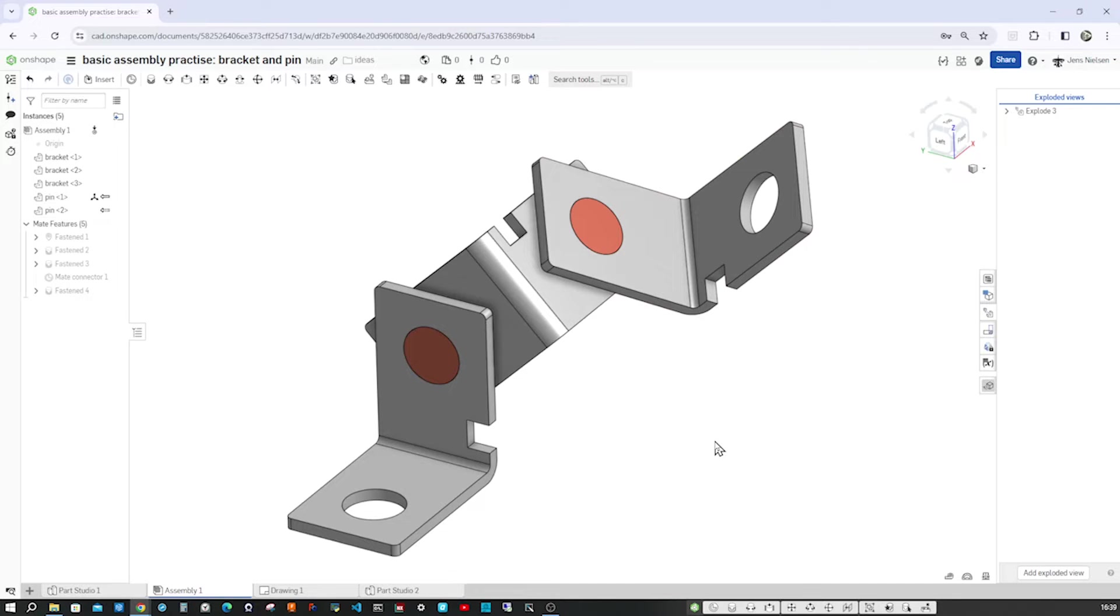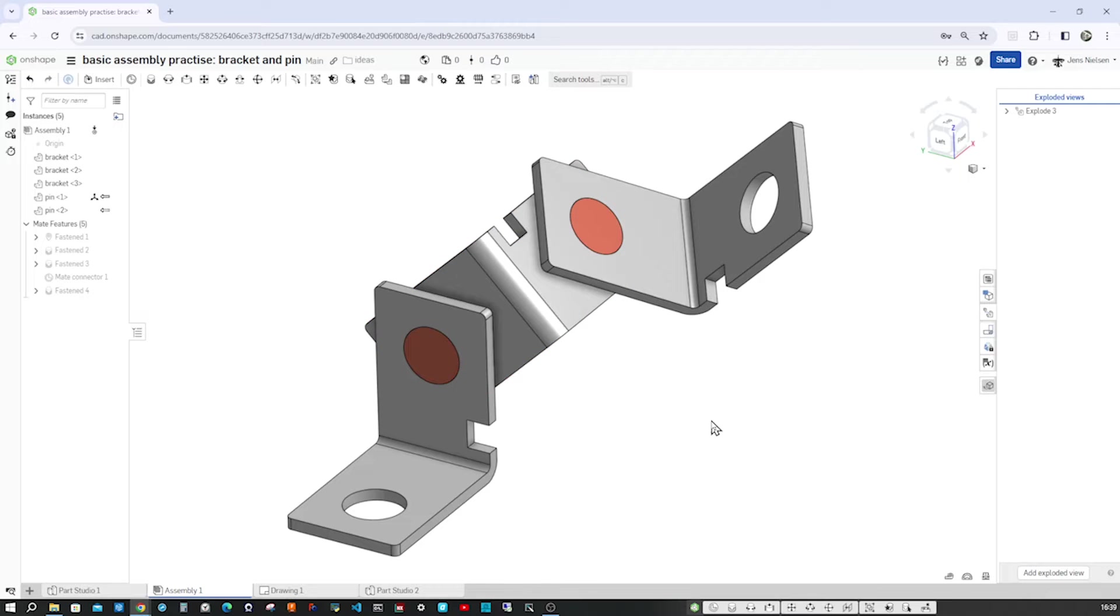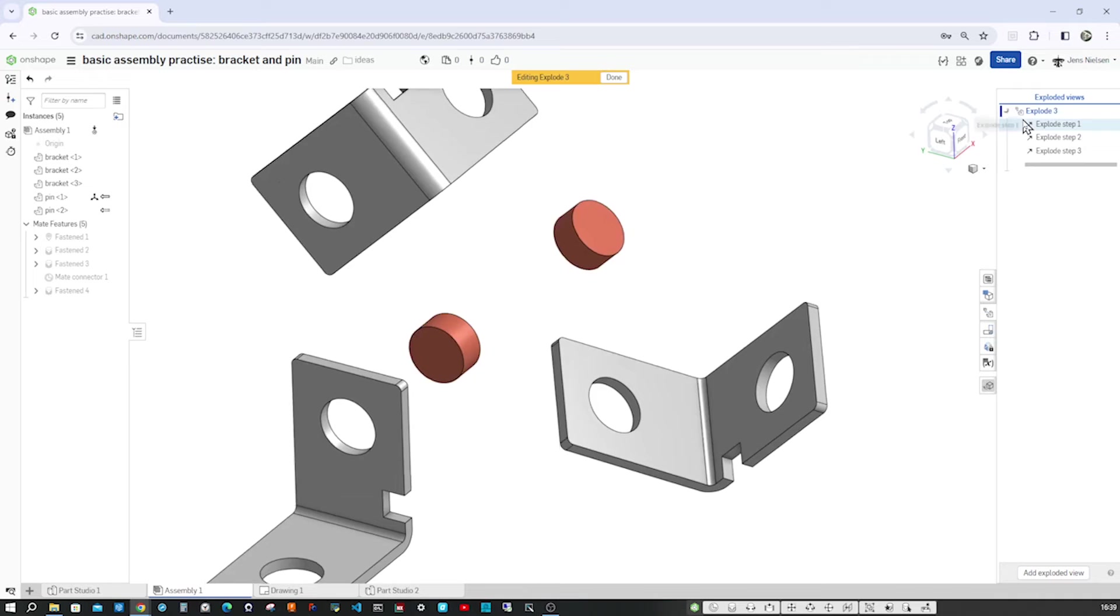Hello everyone and welcome to this basic assembly practice in Onshape. It consists of three brackets and two pins. Let me show you the exploded view of this.